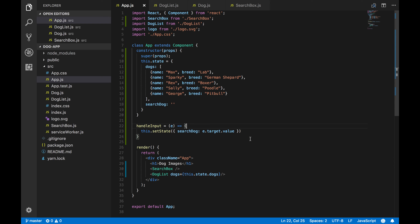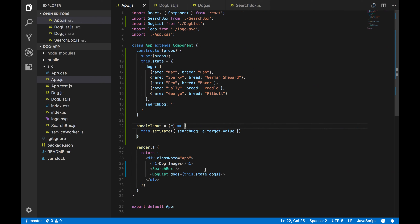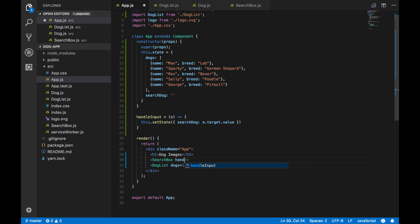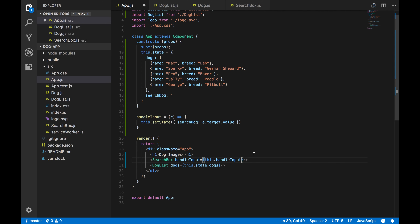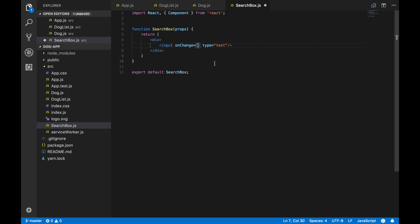Now that handleInput is defined, we need to pass it down to the SearchBox component as a prop called handleInput, passing this.handleInput. In the SearchBox component we add an onChange attribute on the input tag — every time the user types, we run the method passed down as props, so we set onChange to props.handleInput.